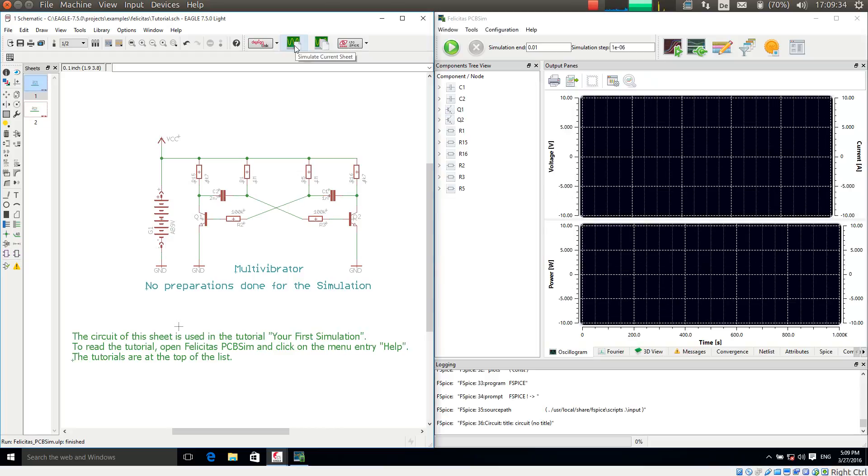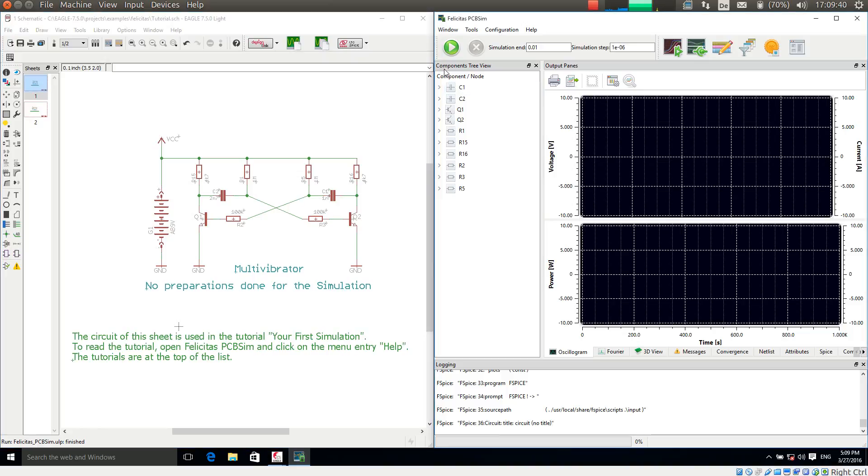And what happens is that the components here are transferred to PCB-SIM and we see in the components tree view a number of components here. But we are missing one which we will see in a moment.